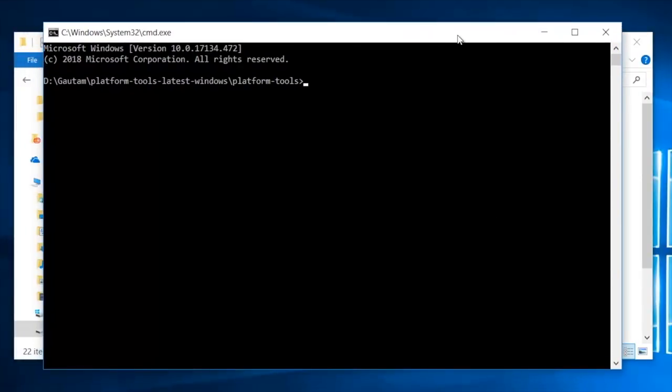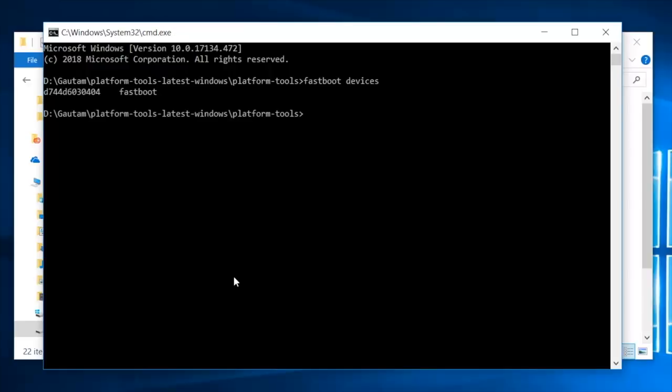In command prompt, type fastboot space devices and press enter to make sure the phone is detected fine. You should get a serial number along with fastboot text. This confirms that the phone is detected fine by the computer.